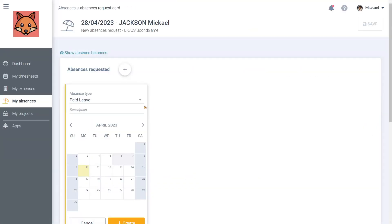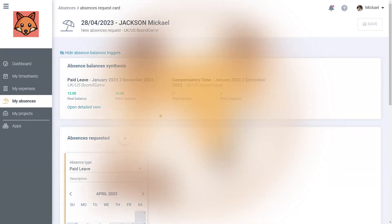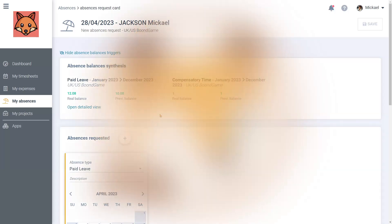To make it easier, if your administrator has set it up for you, a summary of your absence balances is shown above new absence requests. In this example, the absence balance and absence types are set according to French labor law. Of course, your interface might be set up differently by your administrator.